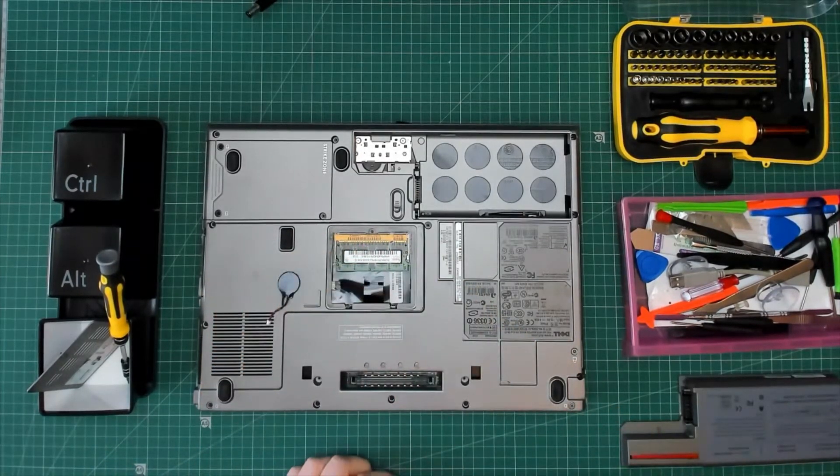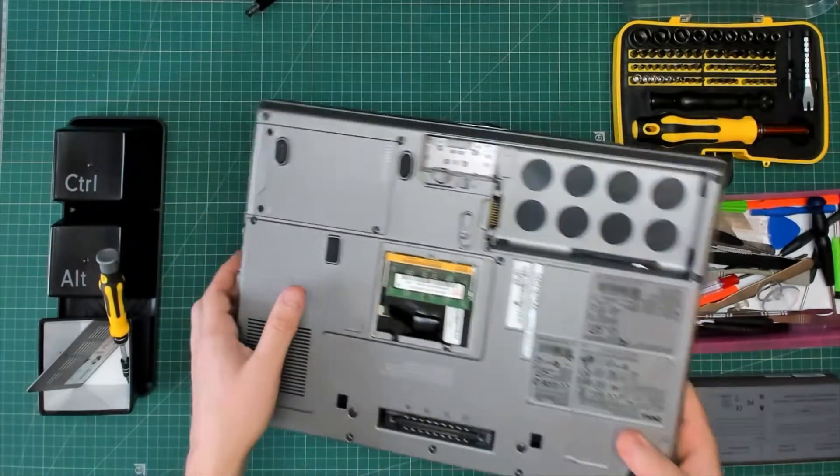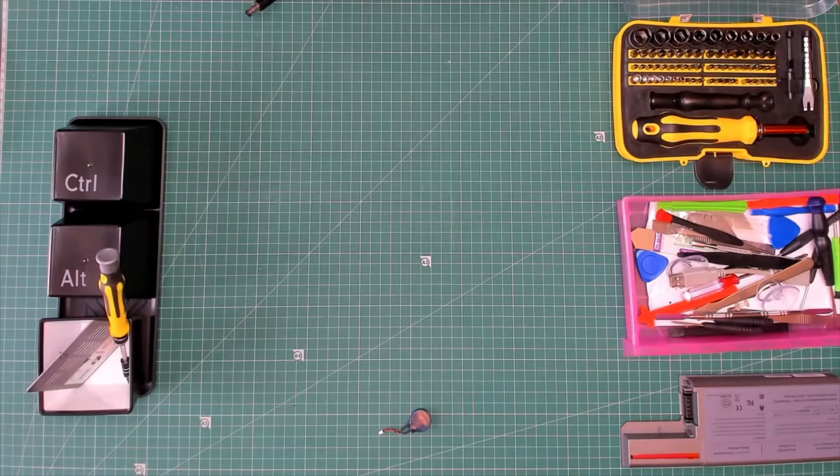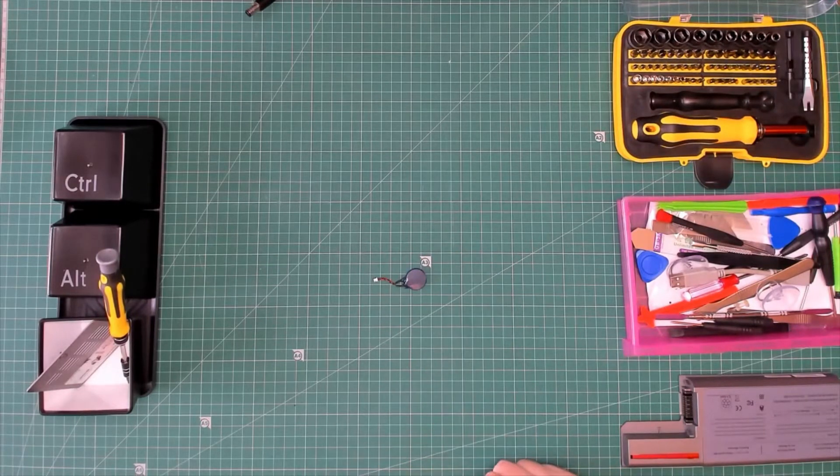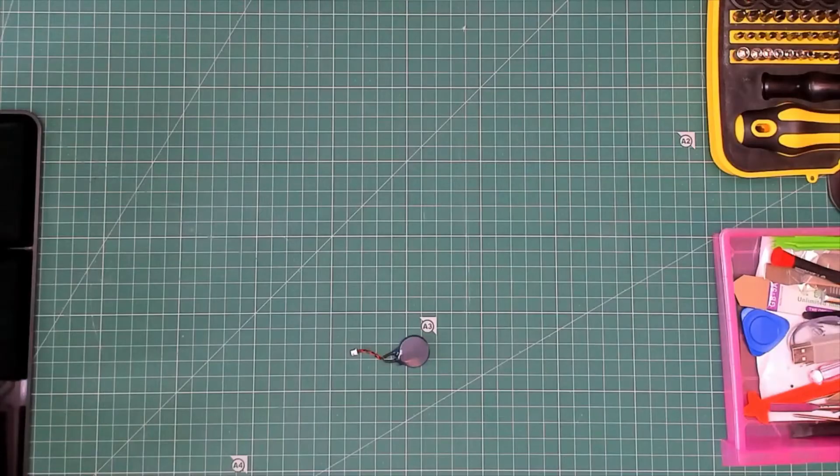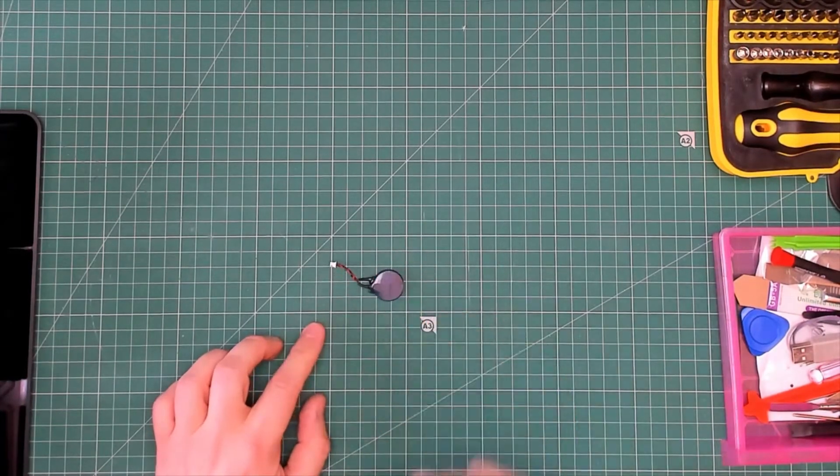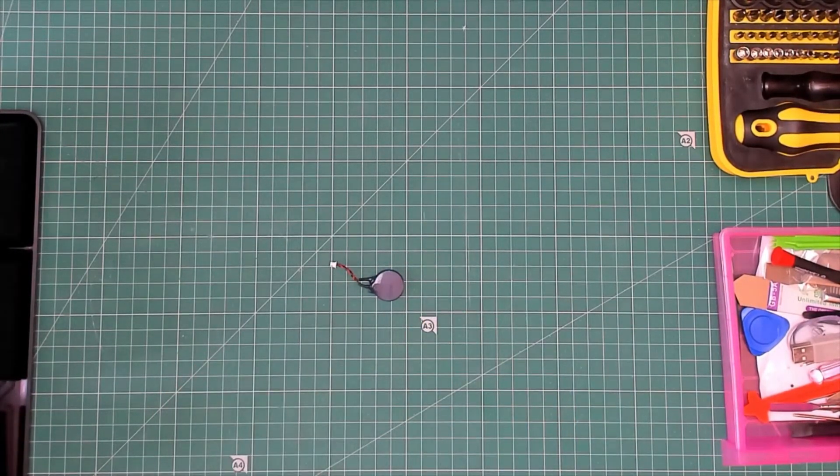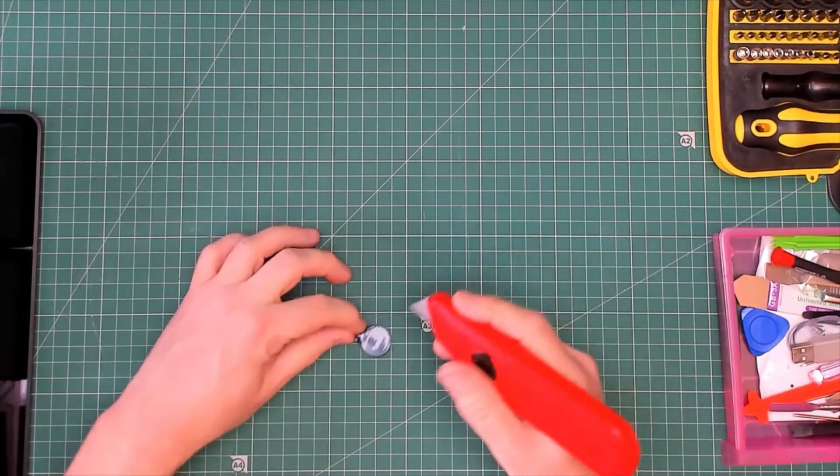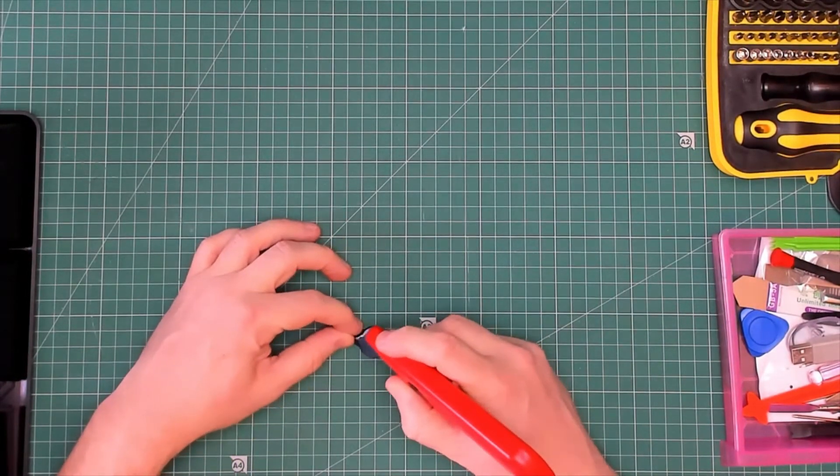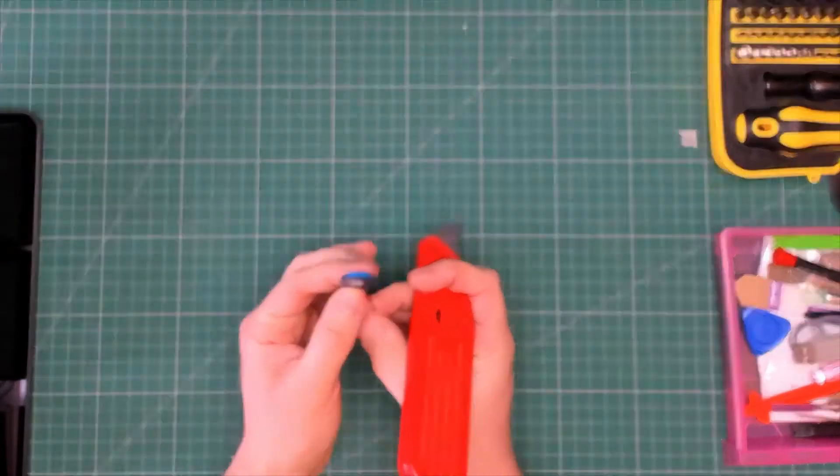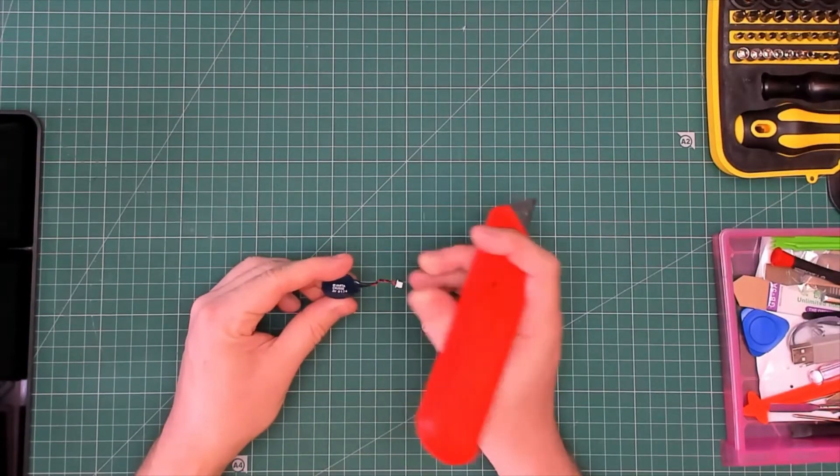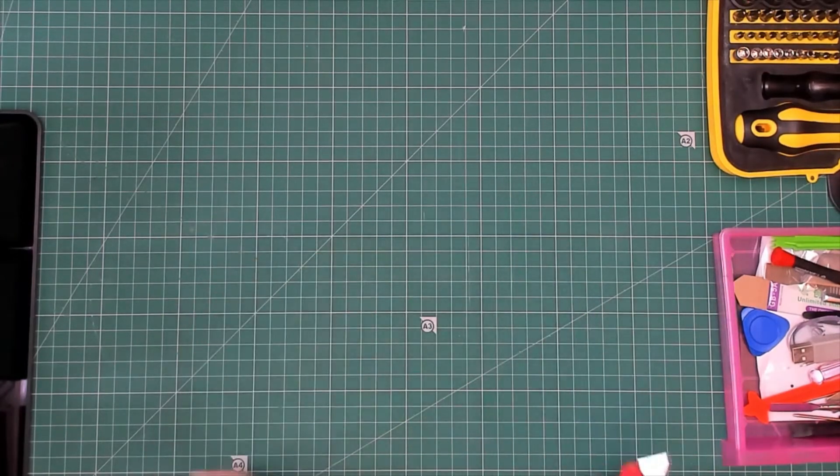Now need to see what is inside here. Trusty knife. Ah, it's a 2032, so there we go, just a standard battery.